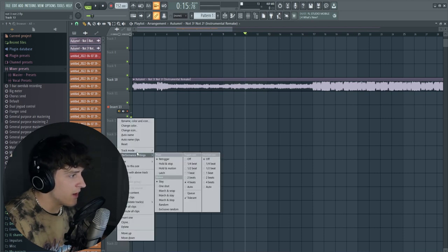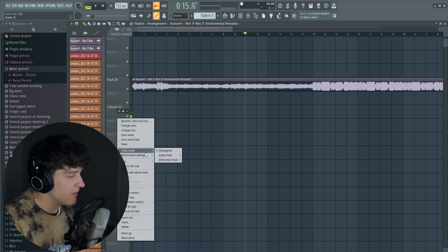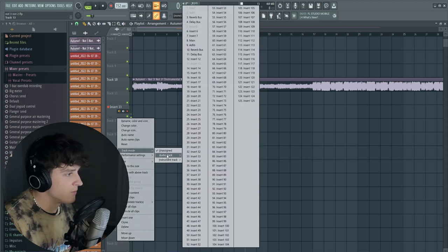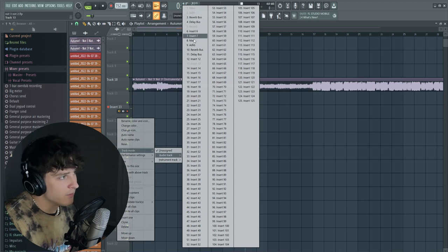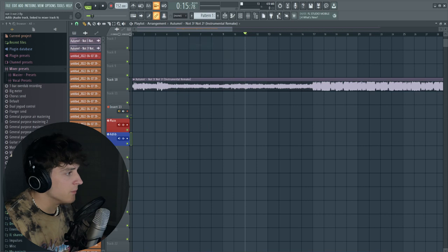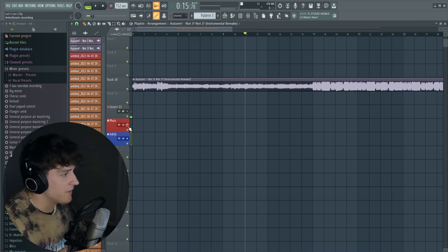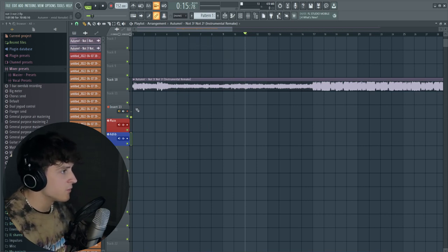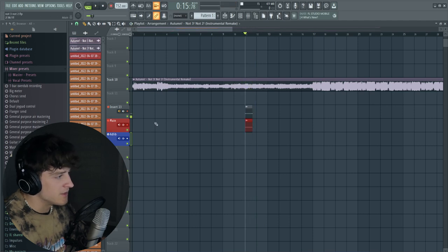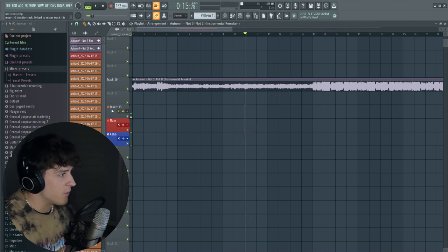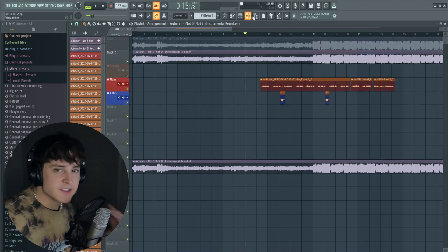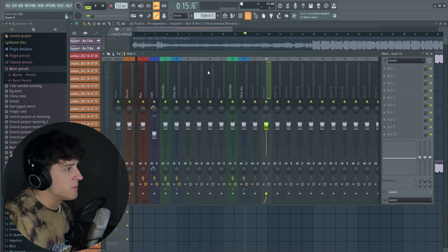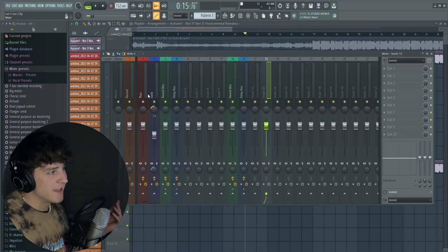That's how you do that, and then you would just set it with your main vocal and your ad-lib track as well. Just make sure you don't have the record button on for these two because once you go to record, it records both, but we only want this recording track, so we'll turn that off.